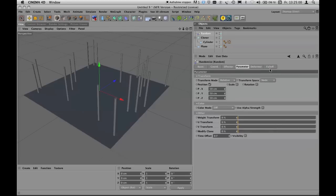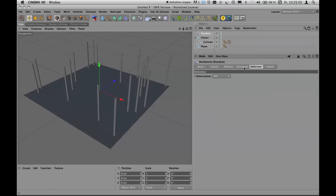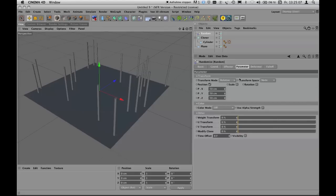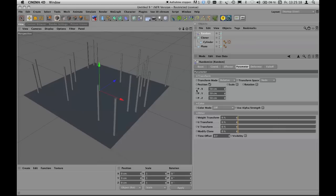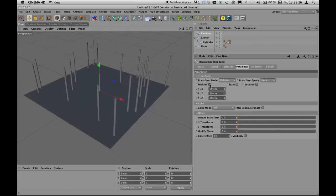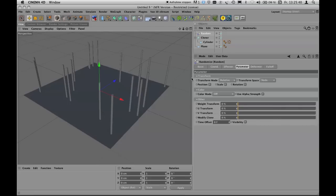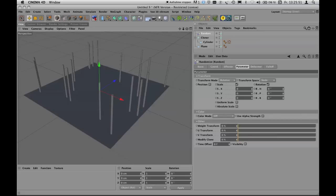The Random Effector has many parameters, but the most important ones are Position, Scale, and Rotation. We don't need a change in position because the cloner tool's surface distribution already handled random placement using seed and count values. So uncheck Position — and as you can see, the original arrangement made by the cloner is preserved.